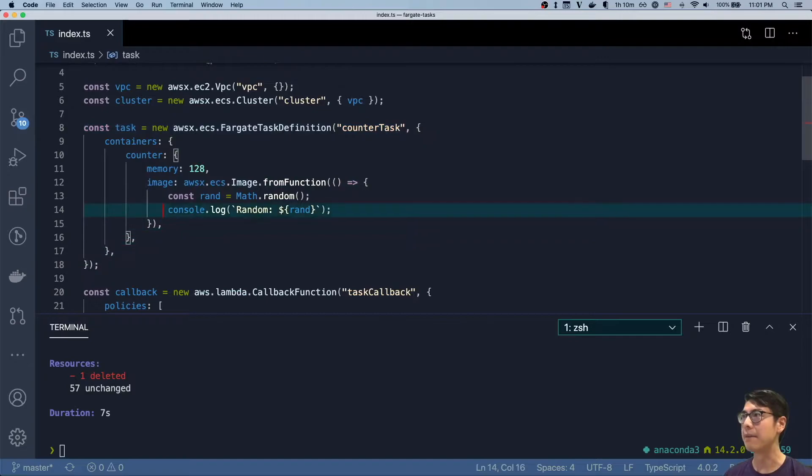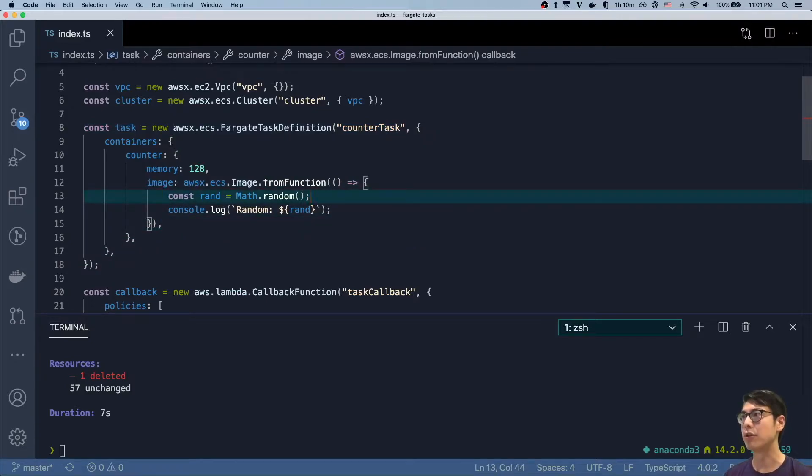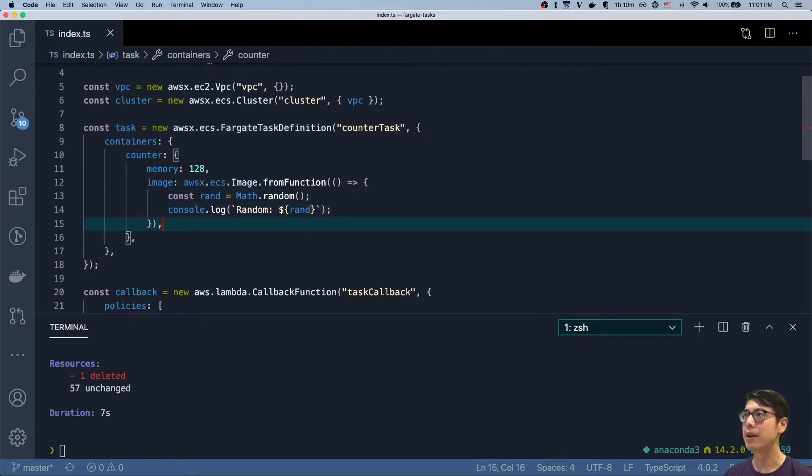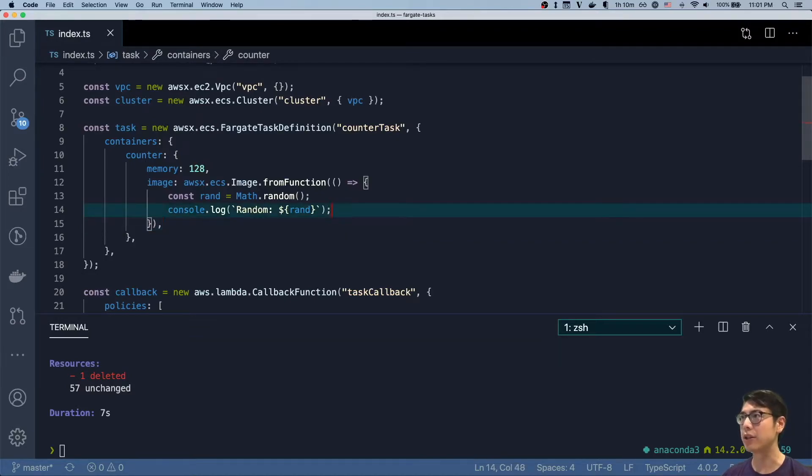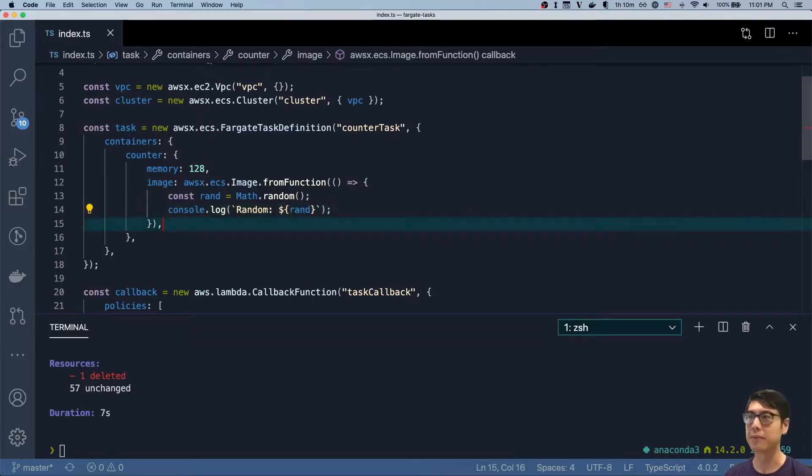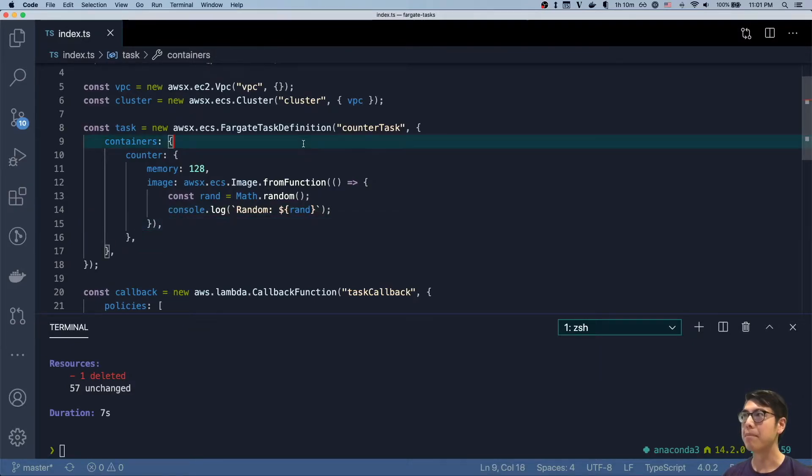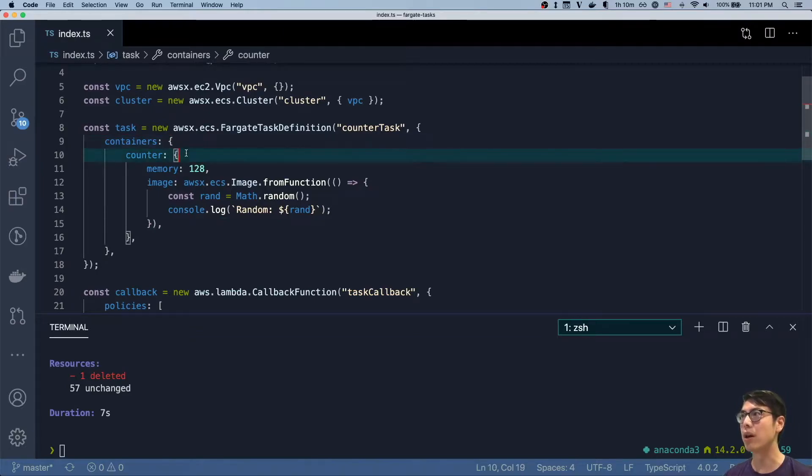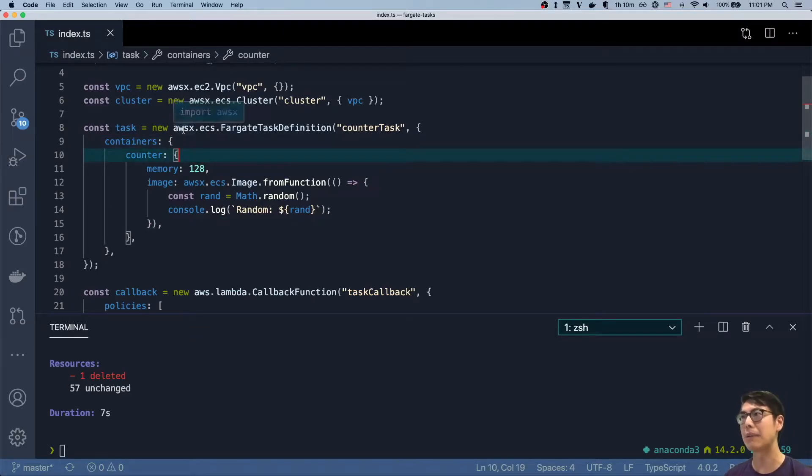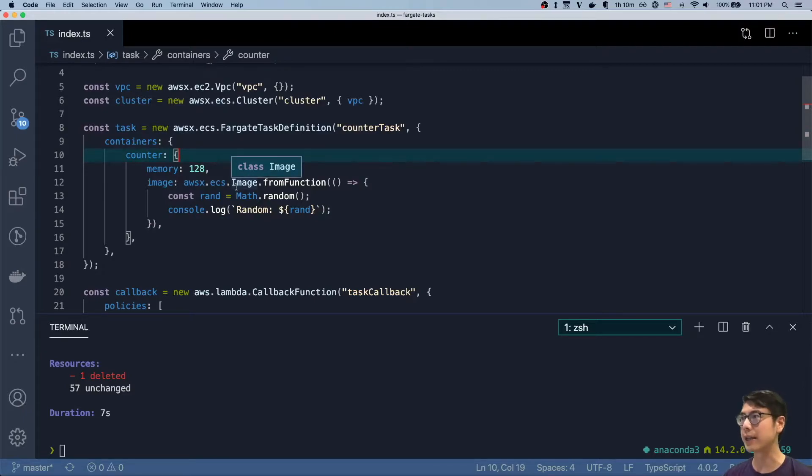And then we create a Fargate task definition. It's a very simple definition. All we're doing is generating some random value and logging it to the console. This will actually end up in CloudWatch logs with the way this is constructed. By default, this container will log to a log group that's attached to the container when we're using AWS X.